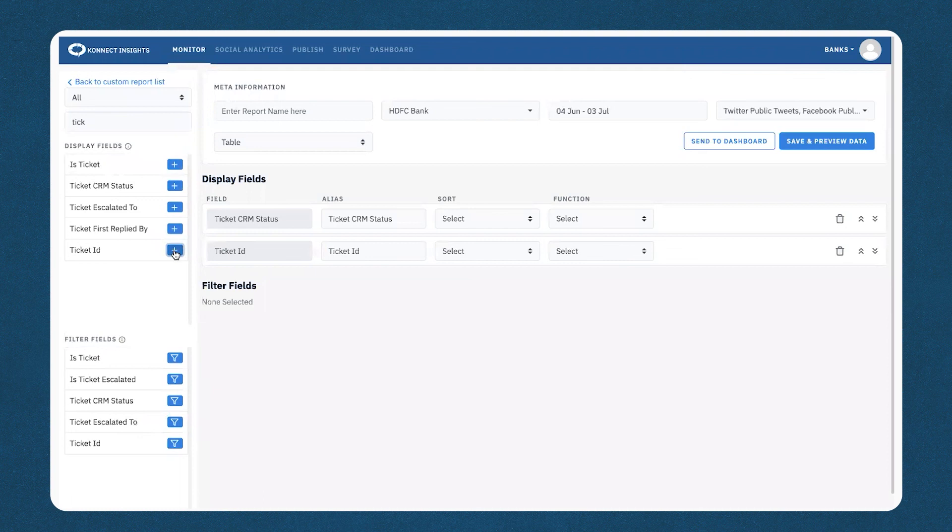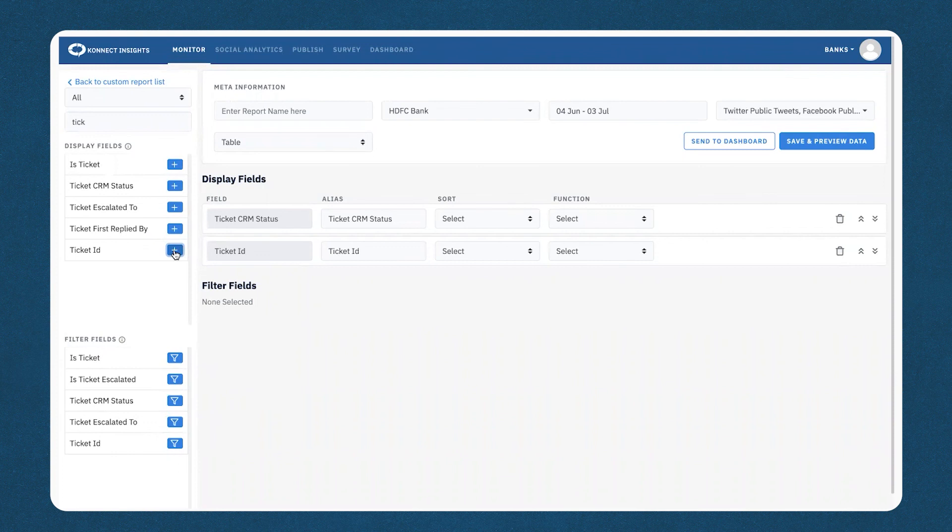The ticket CRM status will help you understand the different statuses of tickets—that would be close, resolved, follow-up, or work in progress. And the ticket ID will give you the count of the number of tickets that have been marked into each of these different actions.